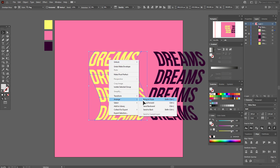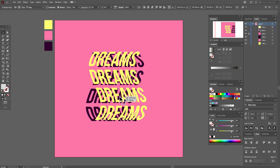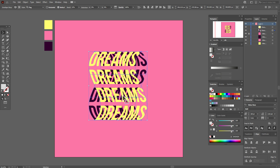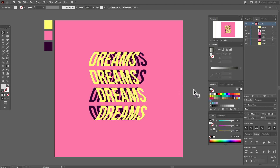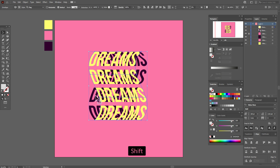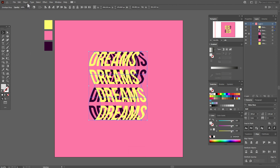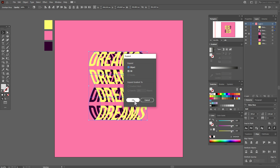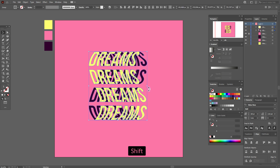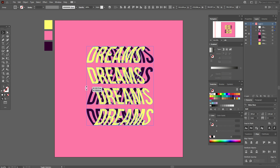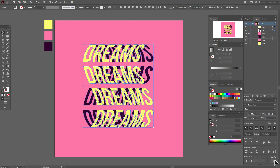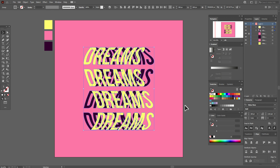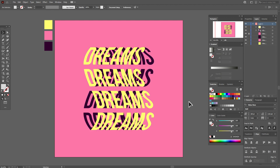Now move this text to the front and position the other one accordingly. If you want to change the color, go to Object > Expand, and now you can easily change the color for these texts. Align to artboard vertically and horizontally. That's all for the first effect — let's go to the next text effect.